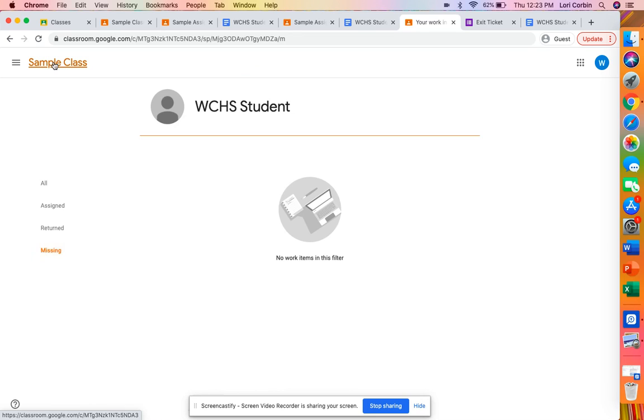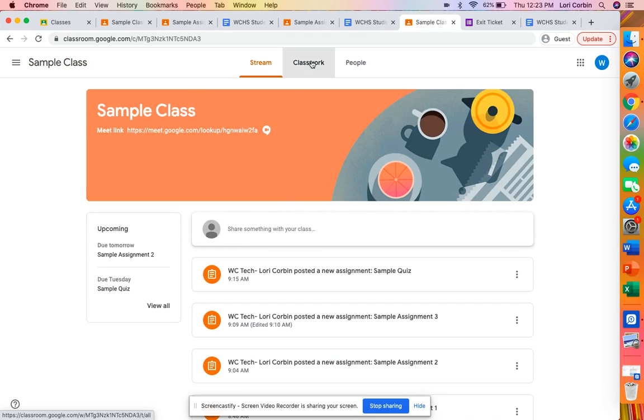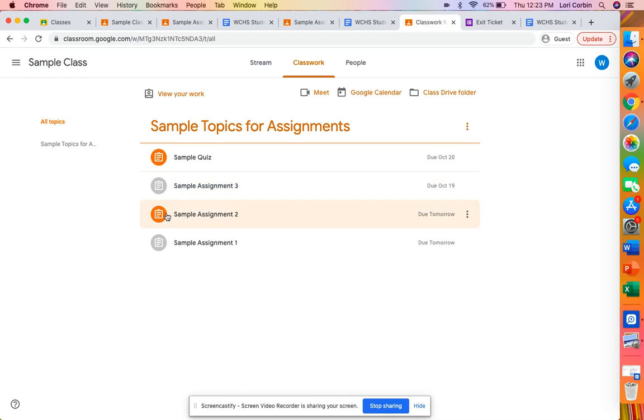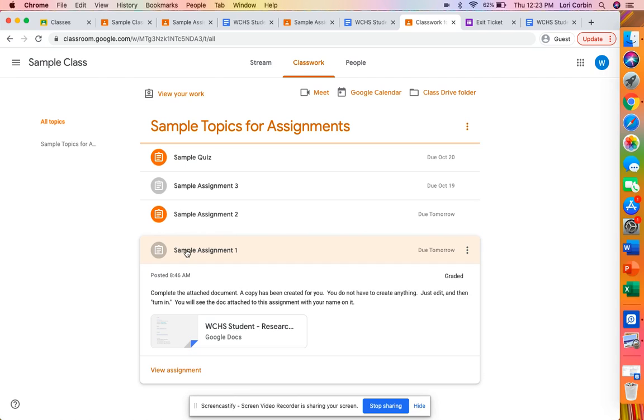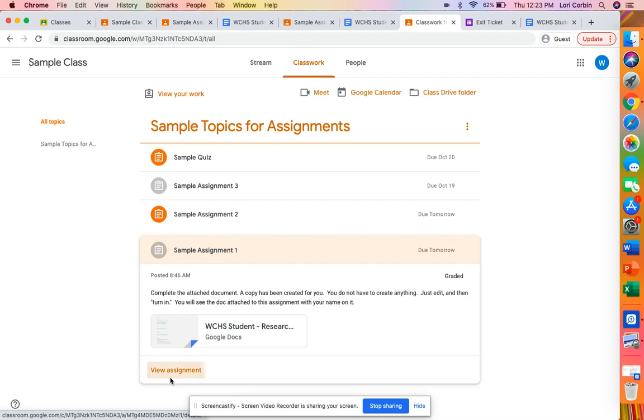So that is just a quick way to access some of those assignments but let's go ahead and take a more in depth look into the assignment. So we're going to go to sample assignment one here and click in it and we're going to view the assignment.